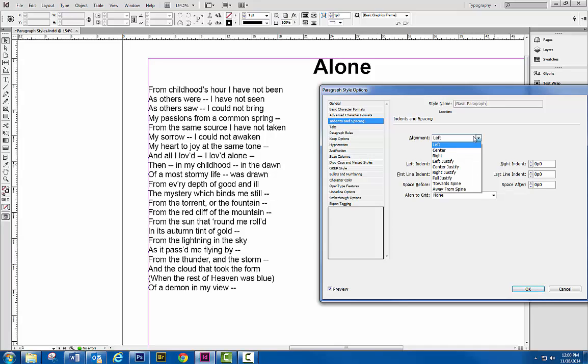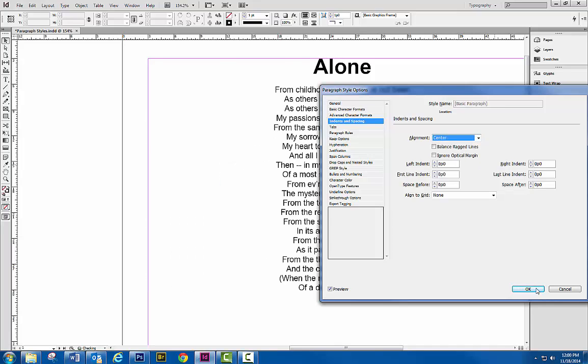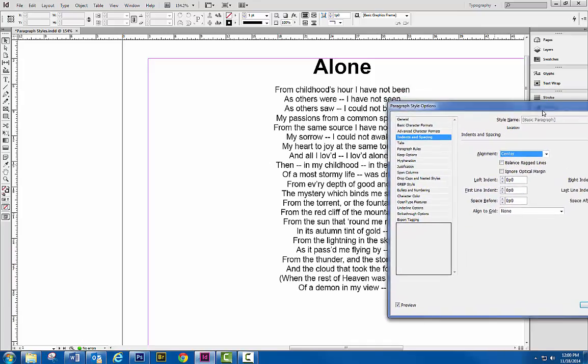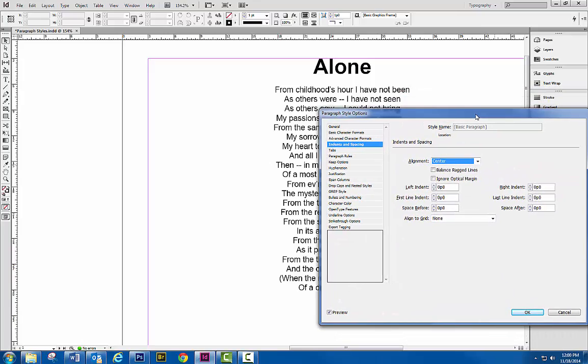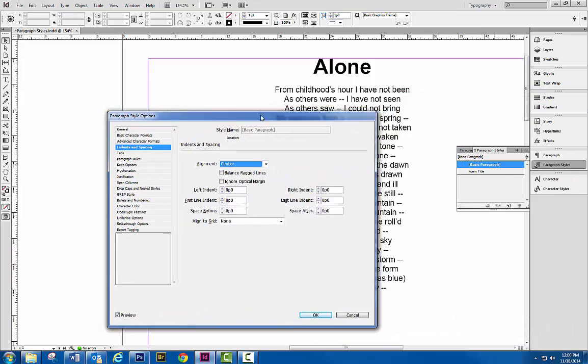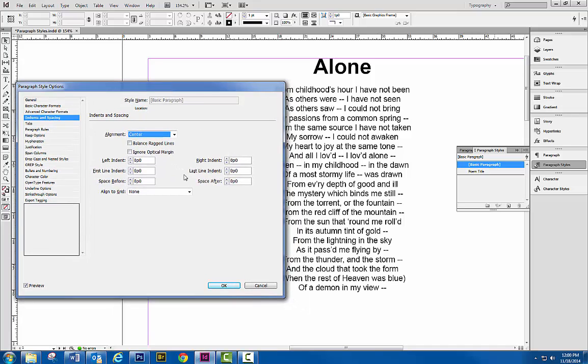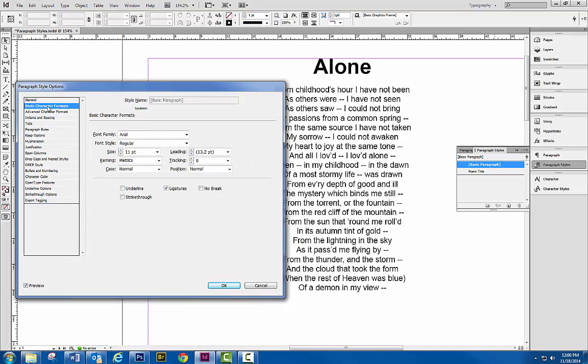Whoops. Center alignment. And that's what we have. Now, if we wanted to add a little bit of spacing between the lines of text here to make it a little bit easier to read, we can adjust, go back into basic character. We can adjust leading. Leading is like line spacing.